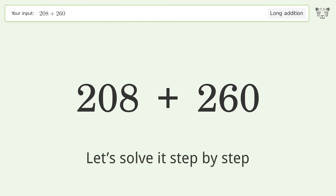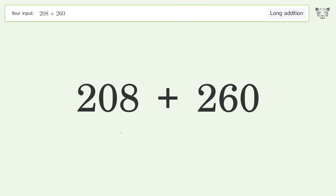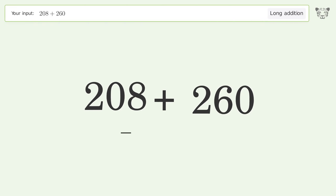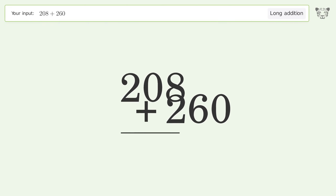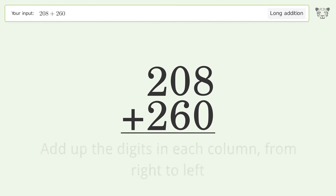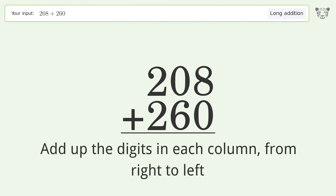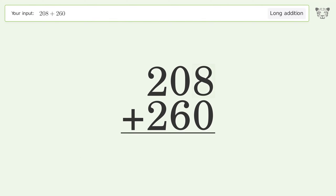Let's solve it step by step. Rewrite the numbers from top to bottom, aligned by their place values. Add up the digits in each column from right to left. 8 plus 0 equals 8.